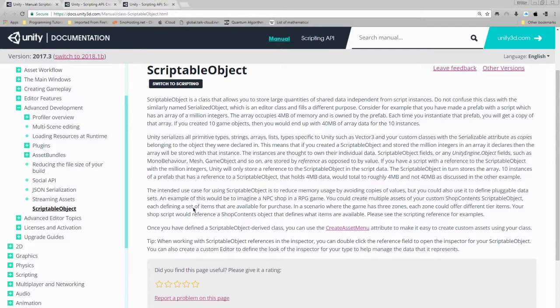Unity serializes all primitive types, strings, arrays, lists, types specific to Unity such as vector3, and your custom classes with the serializable attribute as copies belonging to the objects they are declared in.